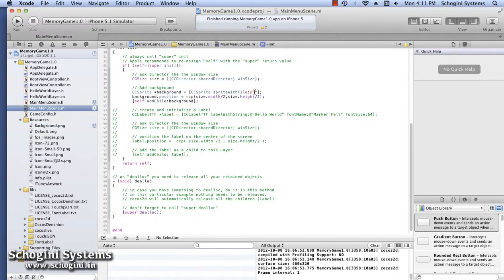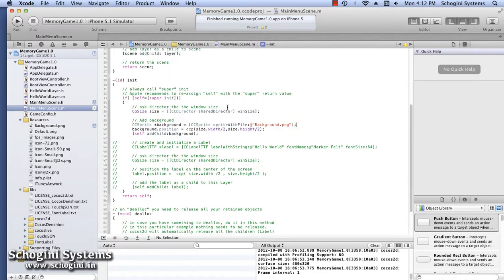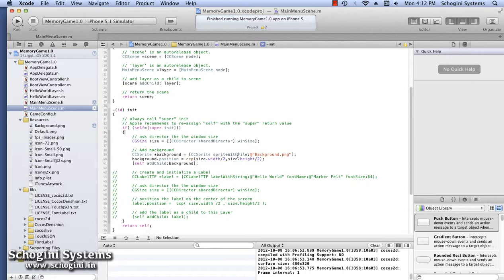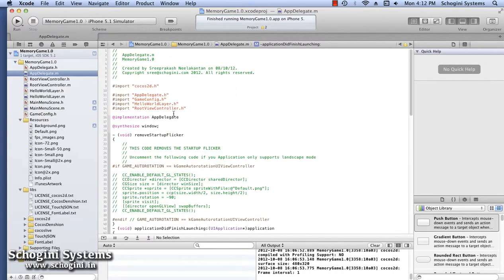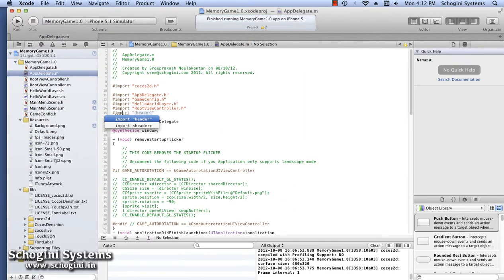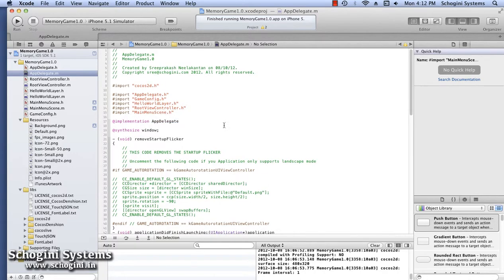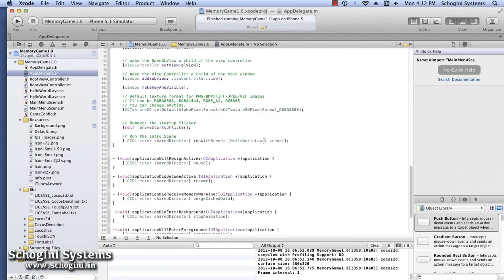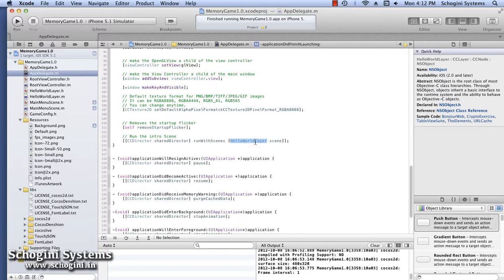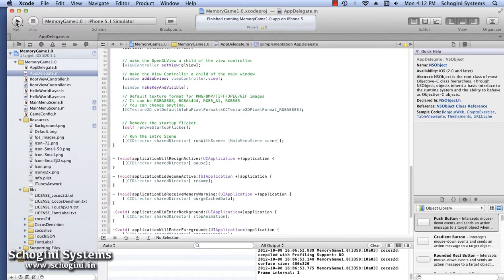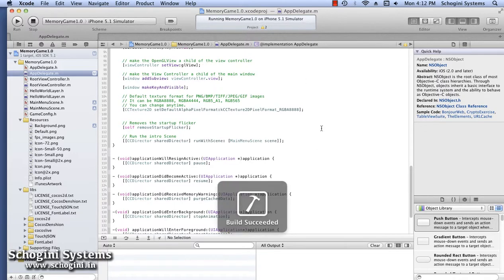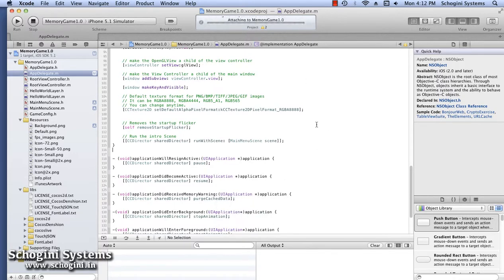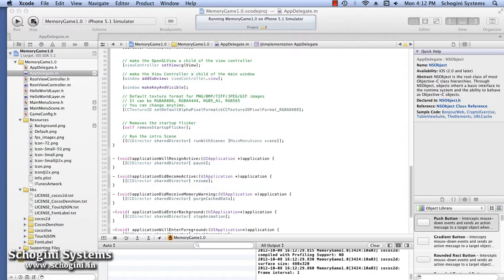So we have our new scene ready. The next step is to load this new scene. For this, open the AppDelegate implementation file and import the MainMenuScene.h file. Now go to the end of the application did finish launching method. Here we can see that the Hello World layer scene is given as the loading scene. Let's change it to the MainMenuScene which we have just now created. Run the application and we can see that the MainMenuScene is loaded with the background image that we have added.